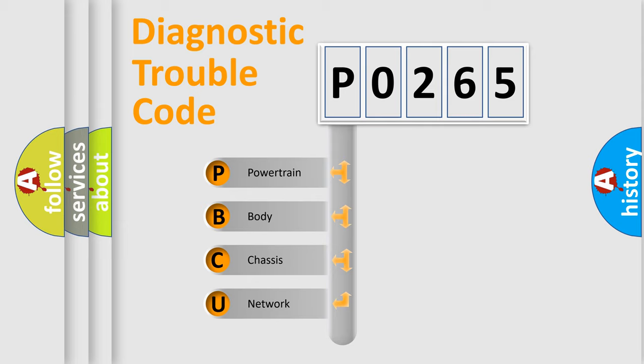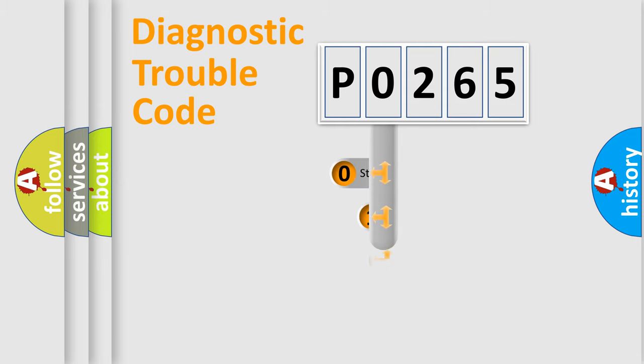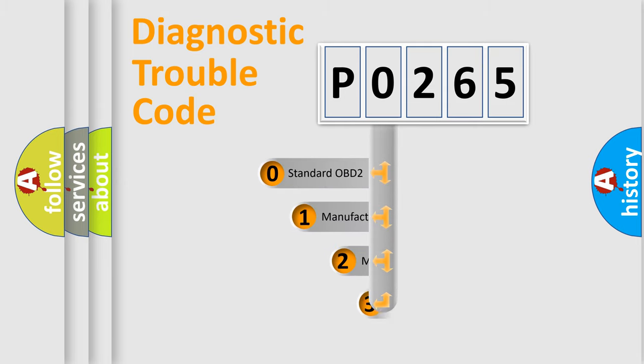We divide the electric system of an automobile into four basic units: powertrain, body, chassis, and network. This distribution is defined in the first character code.